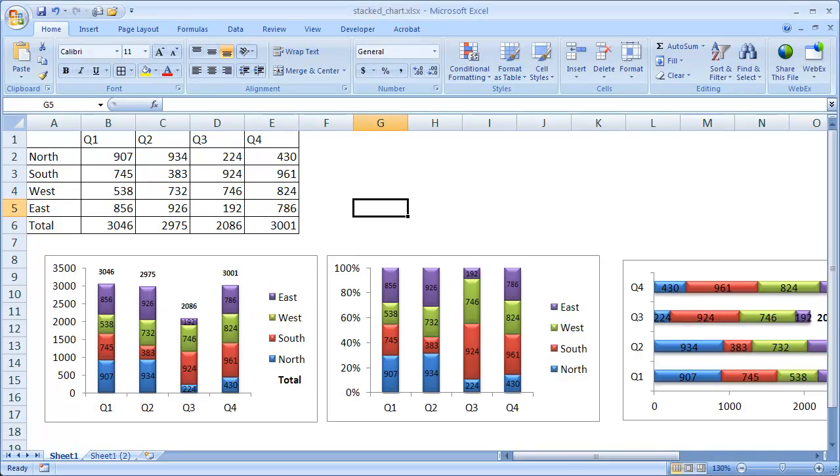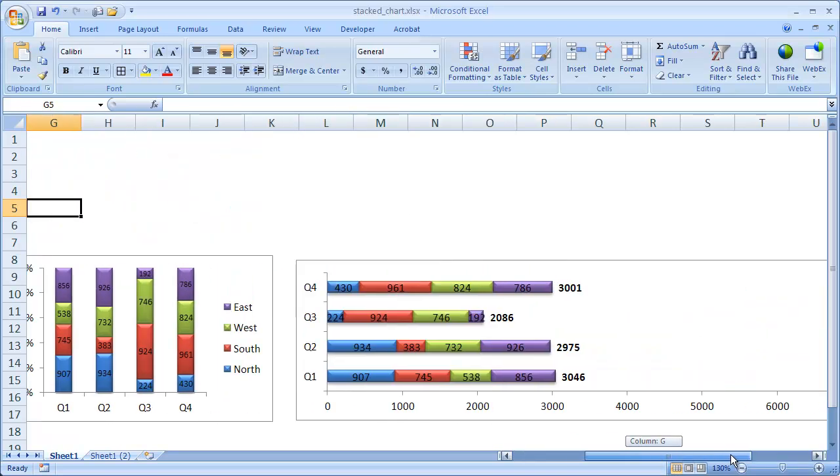Hi, in this session I'm going to cover how to create a stack chart, whether it be a stack column chart or a stack bar chart, as you can see here.